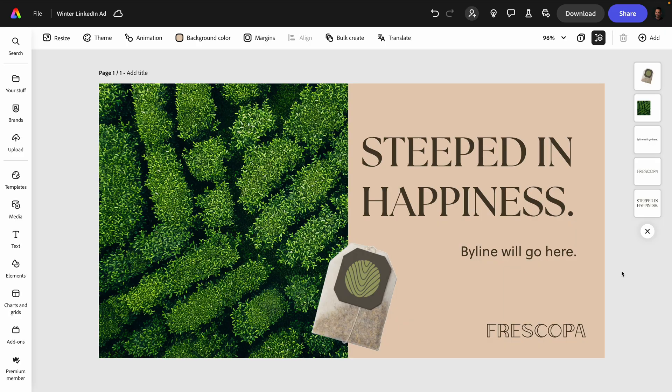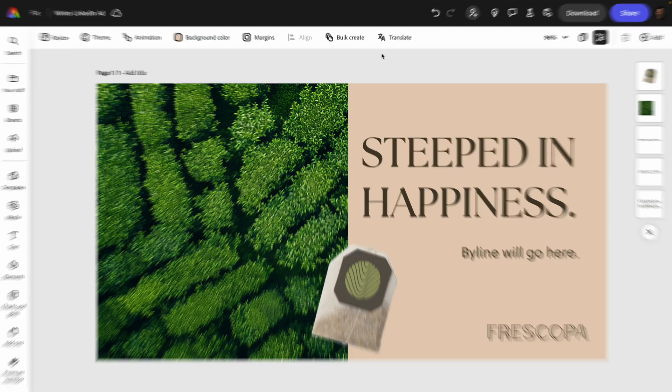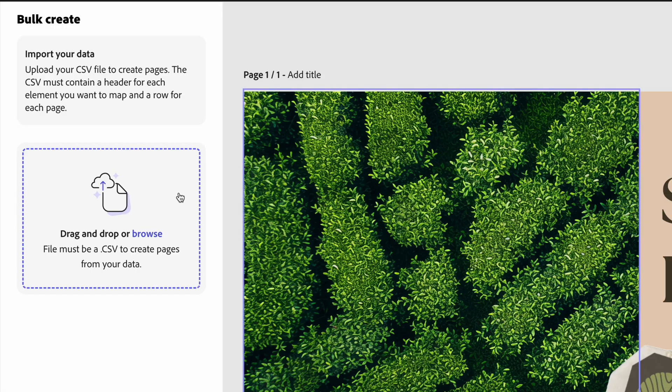Finally, we have bulk create and generate, which allows you to create multiple variations of your content at once without needing any third-party add-ons. I am so excited to show you this. I'm saving best for last. Imagine creating multiple social media posts, flyers, email headers with different copy or images all in one go.